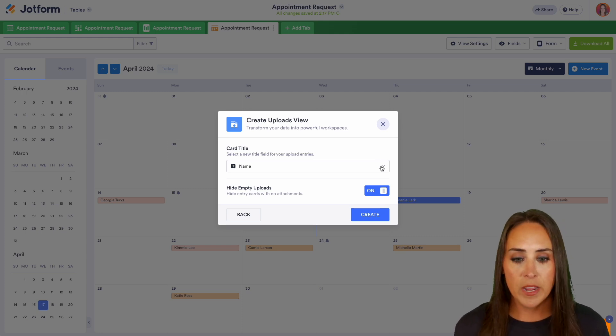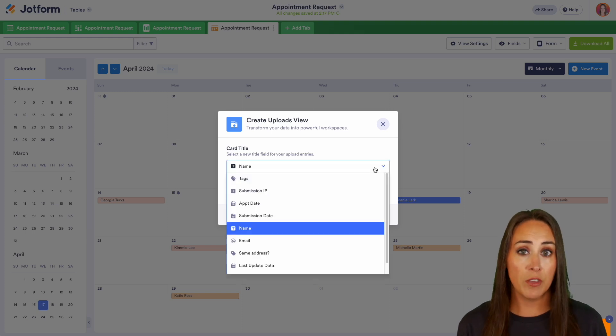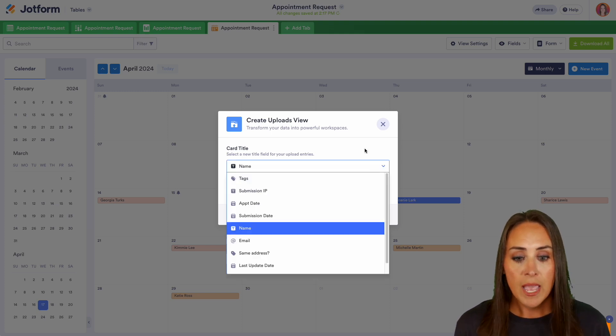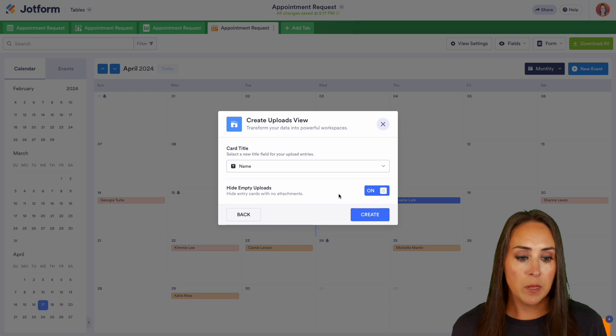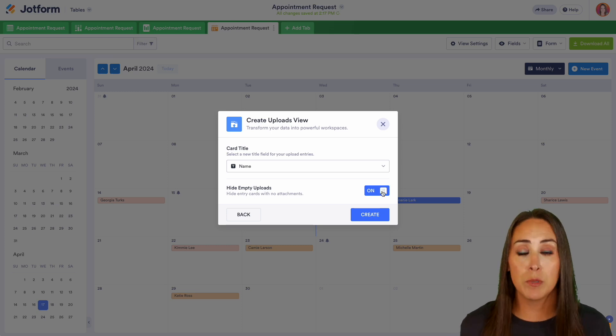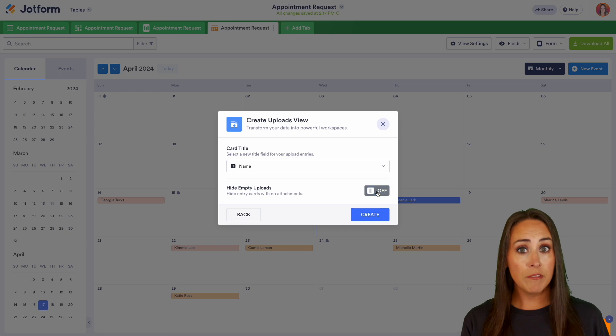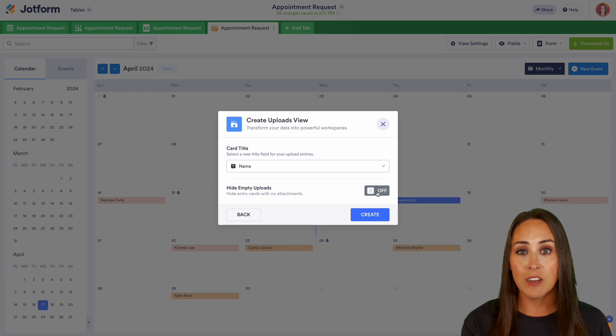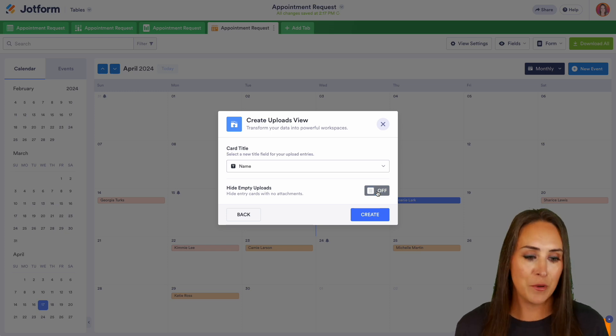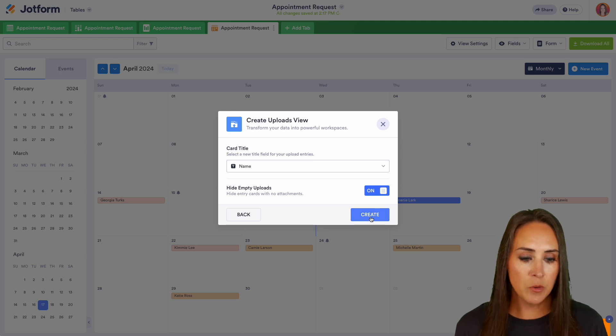But for this example, I was requesting pictures of the hairstyles they were wanting. So we can see right here, the card title, I do want it to be their name, but you do have other options to choose from as well. And I do want to hide the empty uploads. Now again, if your form does not have the upload option, make sure you turn this off so that way you actually have data to see from this view.